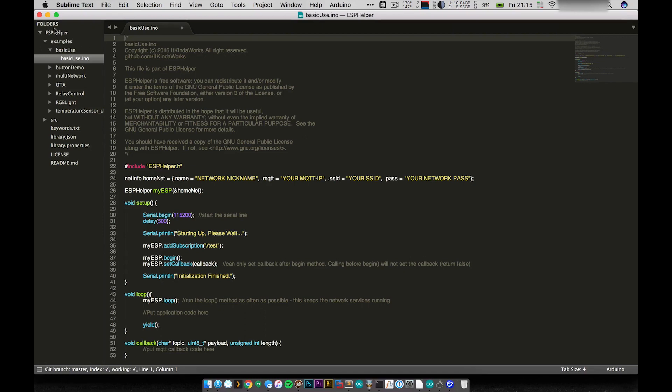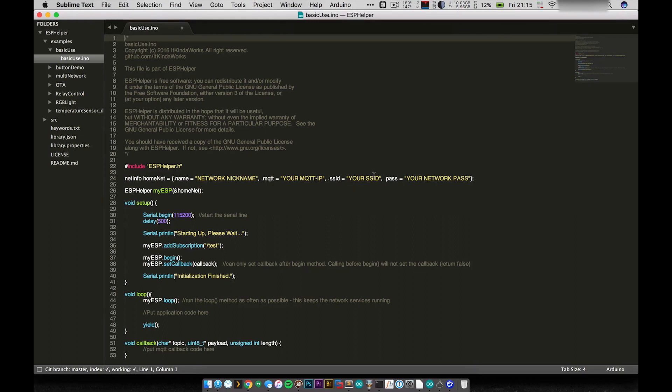So what I did was wrote a library to basically help take care of all that stuff for me. And I've called it ESP Helper. And you're going to start to see this library be used in all of my ESP-related videos, because it's really useful. So first and foremost, what ESP Helper does is it's basically a library to help with automatic Wi-Fi and MQTT broker connections.